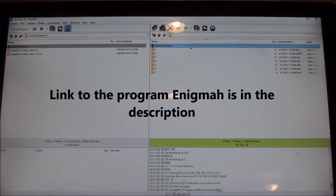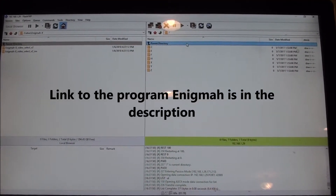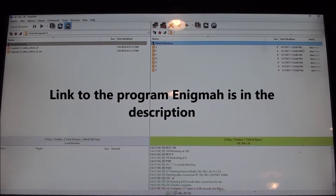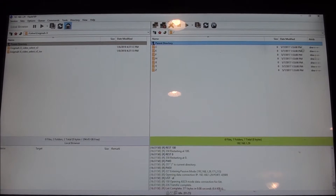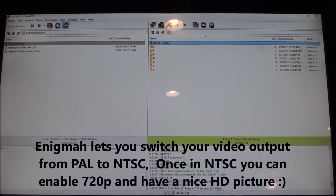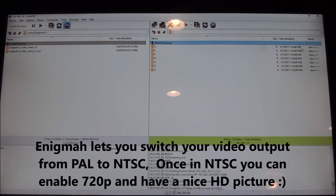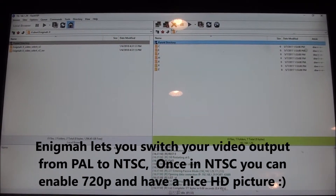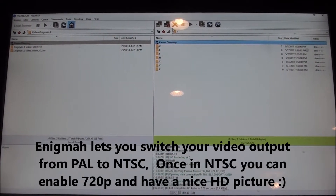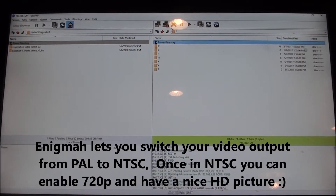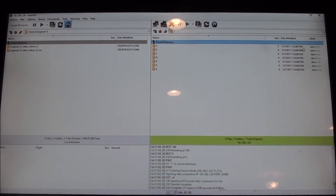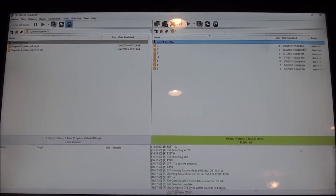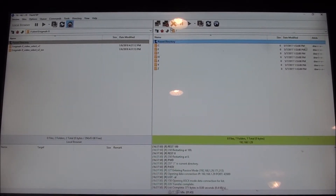Somebody asked how to get HD and they had a PAL Xbox. I'm in the US so I have an NTSC Xbox and can output 720p with no problem. But if you are in Europe you probably have a PAL Xbox, and you can switch that to NTSC using a program called Enigma. I'm going to put a link to the program in the description.